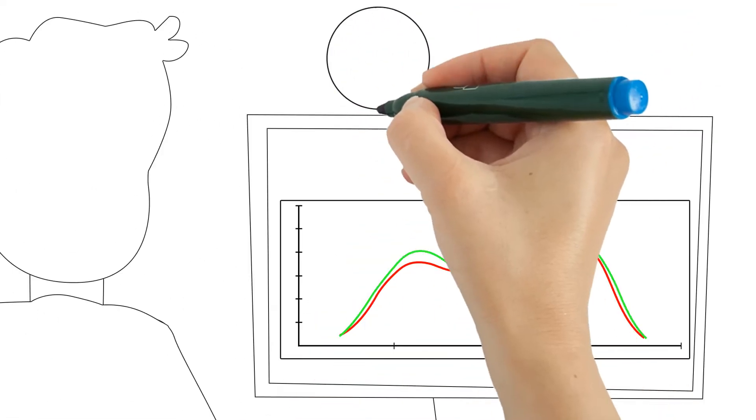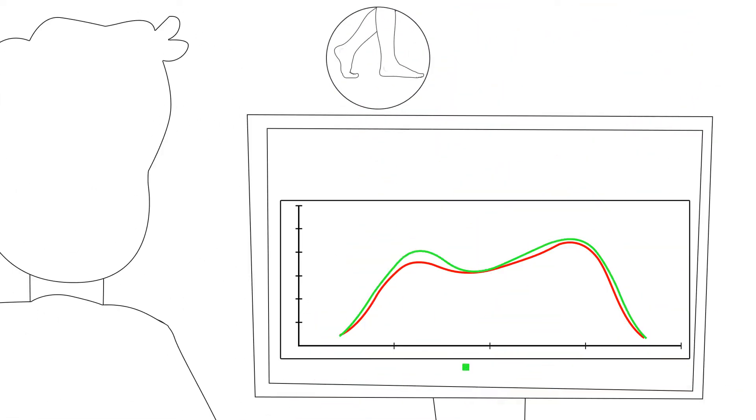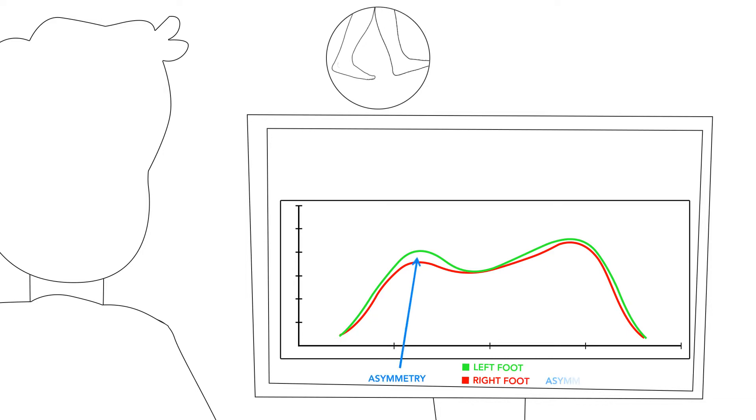In a clinical setting, the gait curve can be used to help diagnose issues with a patient's gait and foot function. You can see asymmetries between the left and right feet in this example.